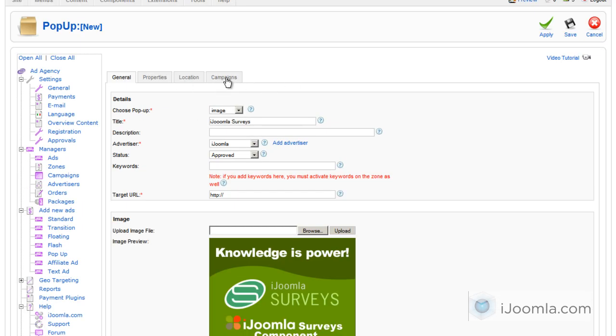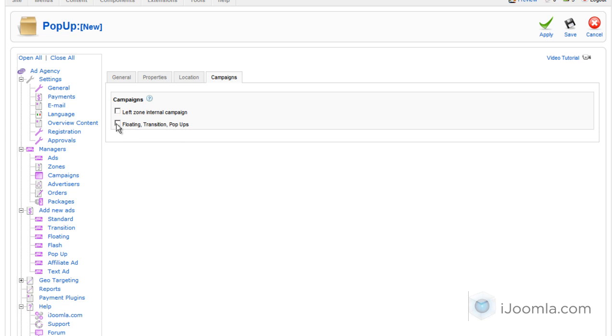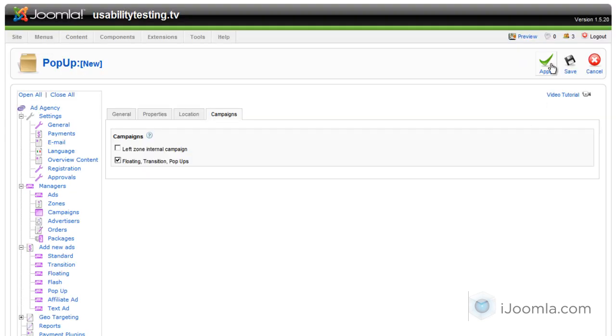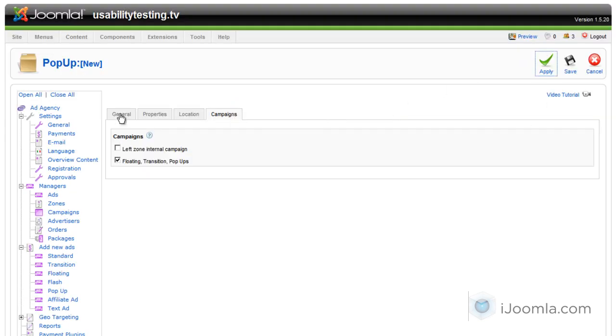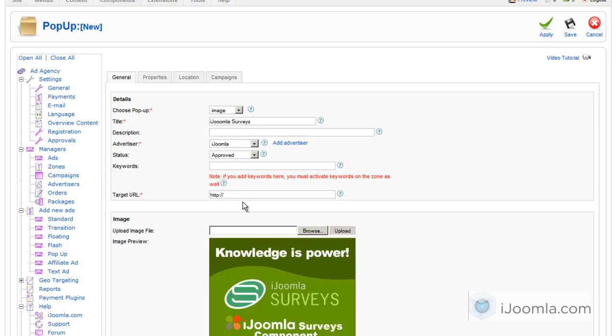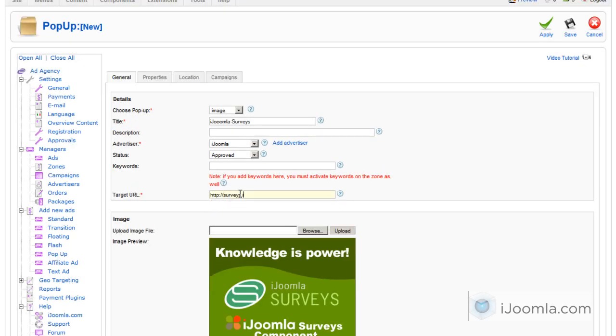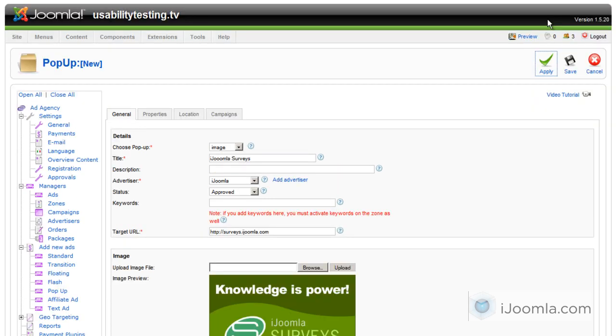And I'm going to choose the campaign, the Floating Transition pop-ups campaign. And I'm going to click Apply. Oh, we forgot the target URL. I'm going to choose Joomla Surveys homepage and click Apply and see how it looks like on the front end.